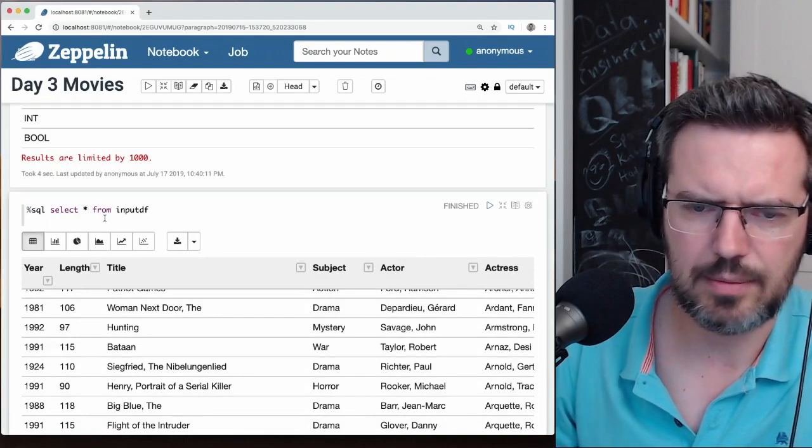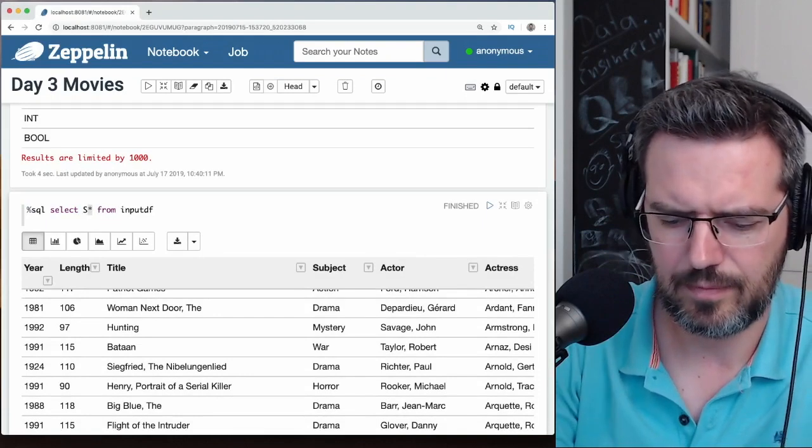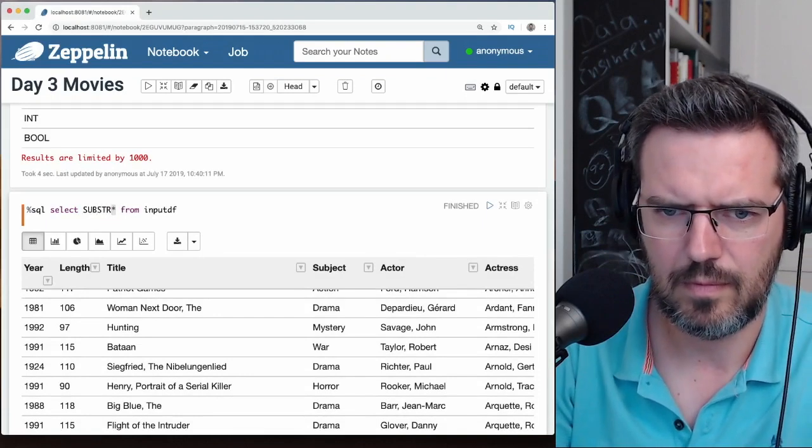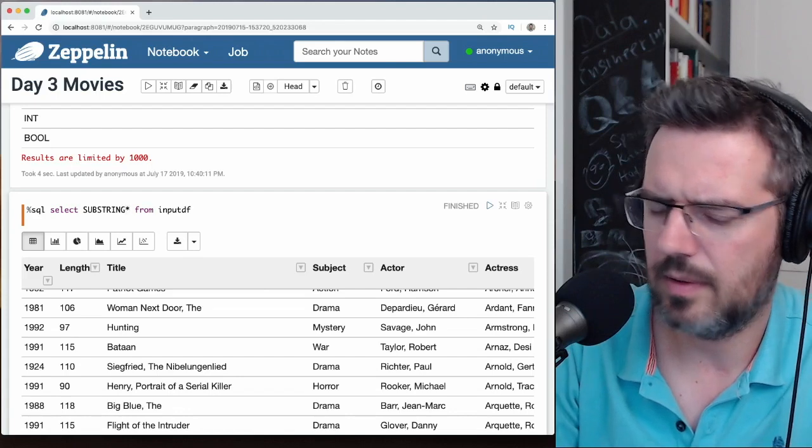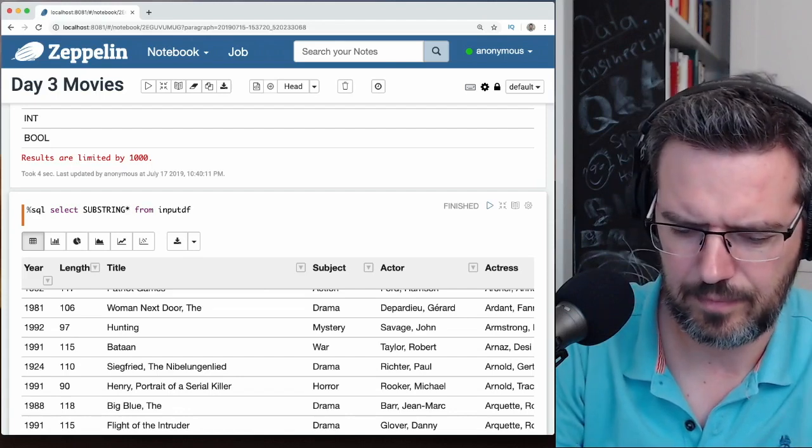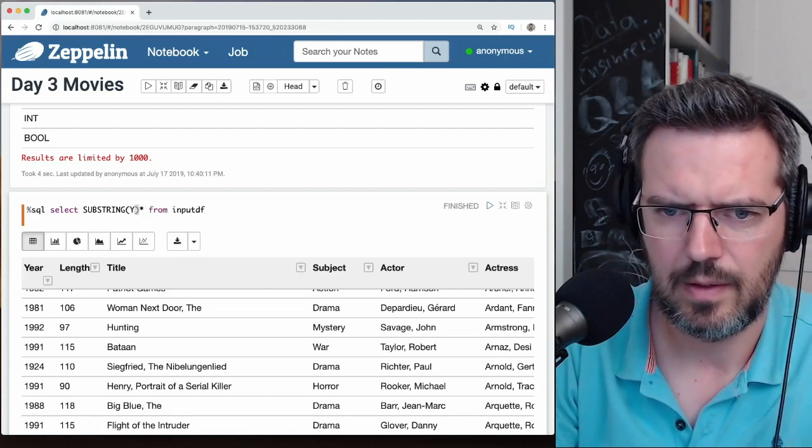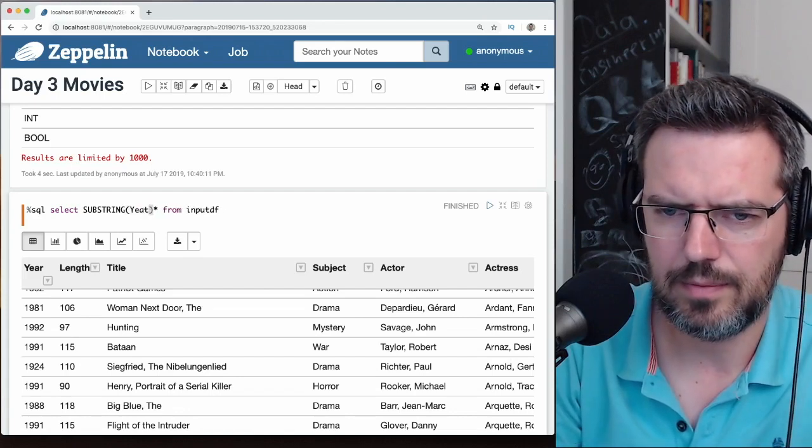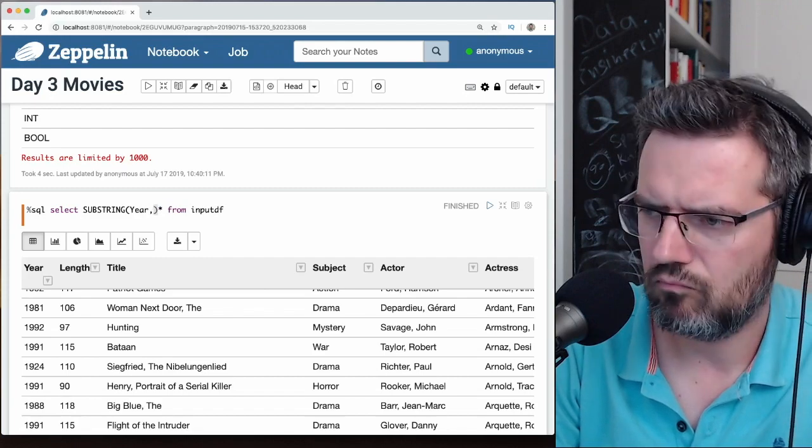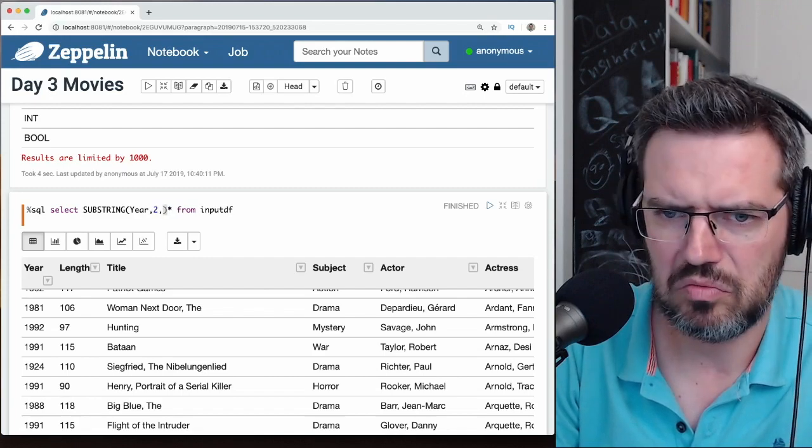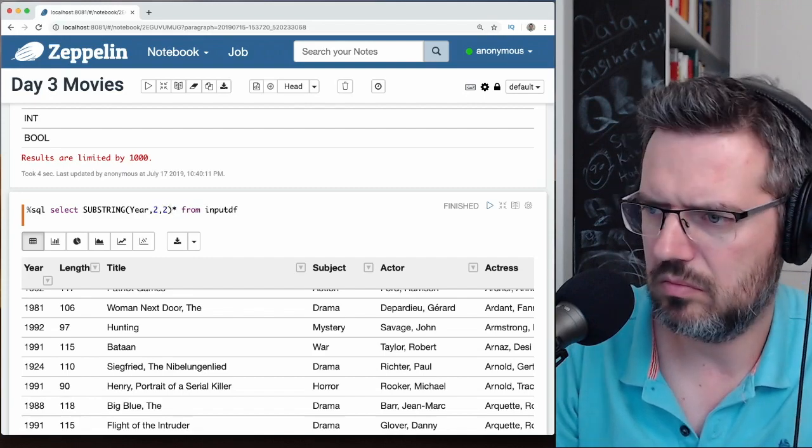Select substring year, two, two. The star is going to go away. Yeah.